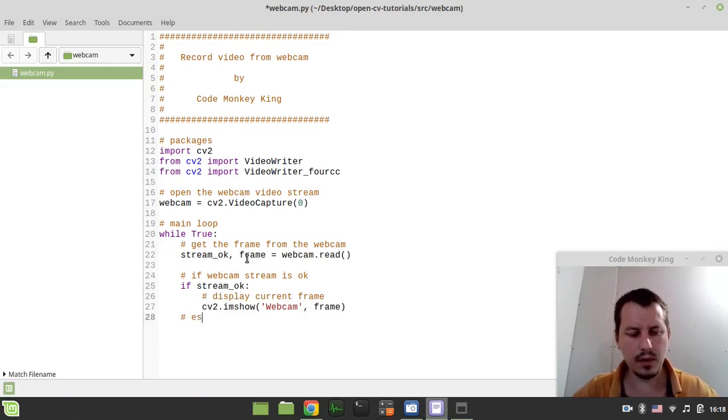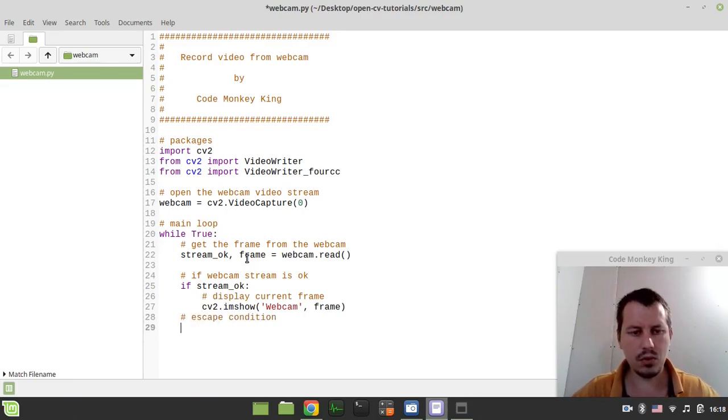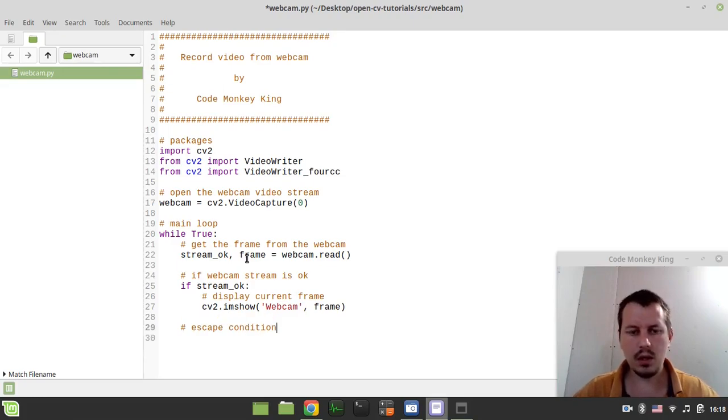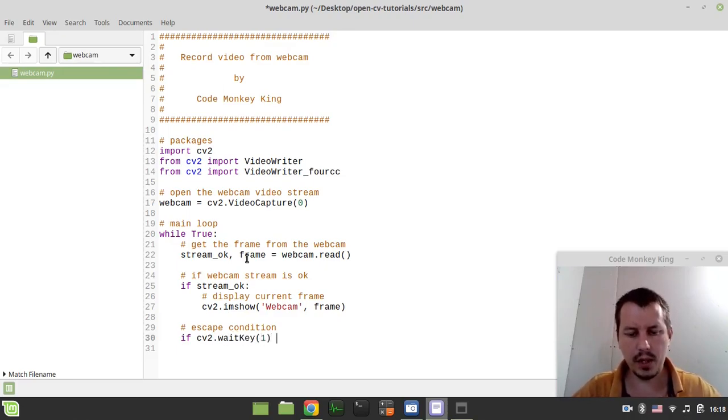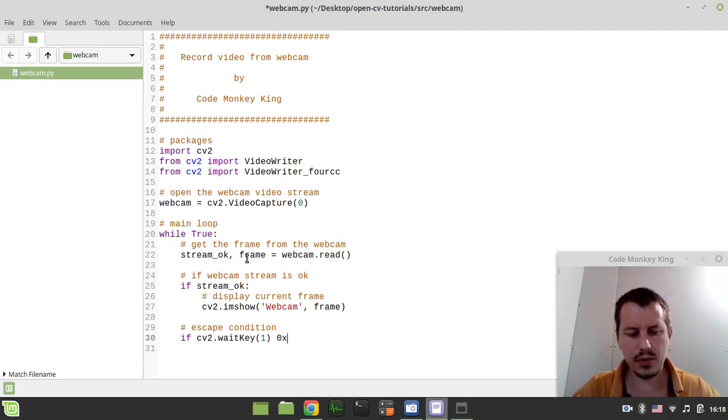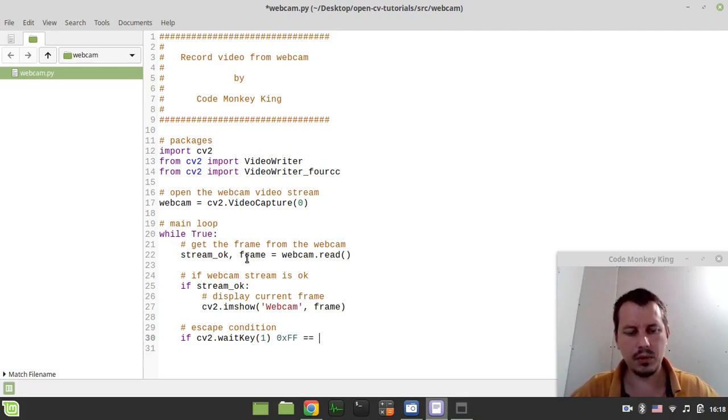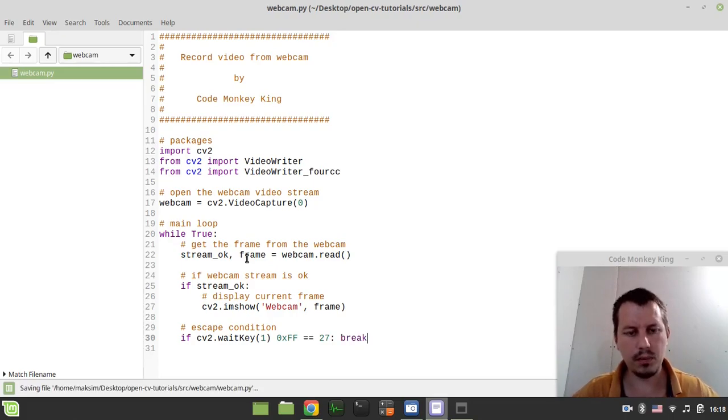Now let's provide the escape condition. So here I can say if CV2.waitkey, and let's wait for escape key being pressed. I'm using the key code 27 here. In this case we just want to break out of the loop.